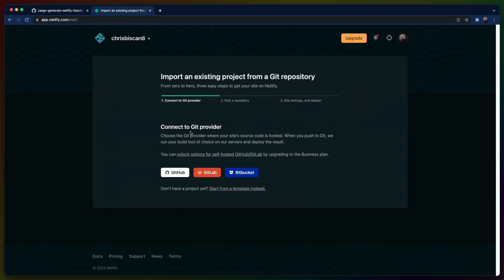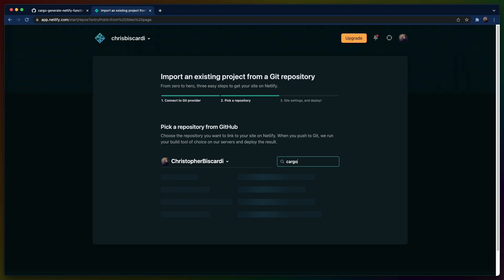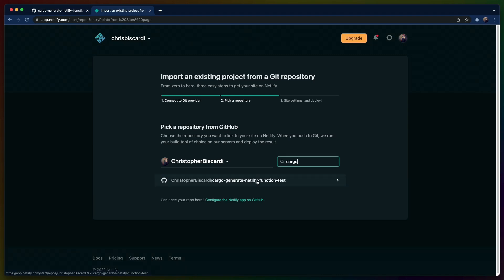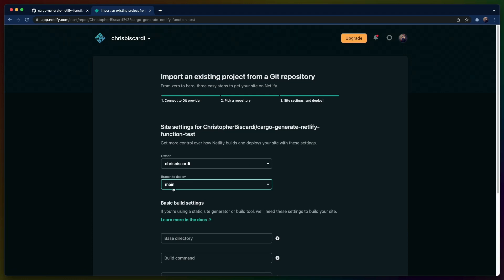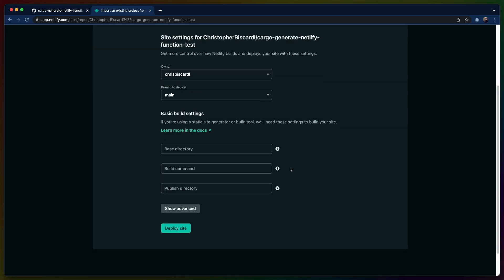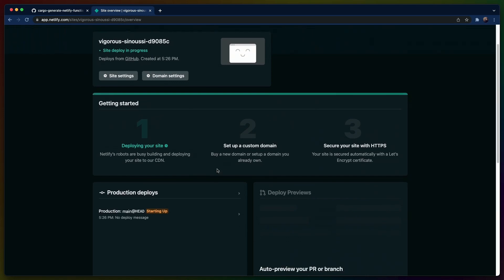We'll click it. This is the flow I'm familiar with, so I'm going to hit GitHub and search for cargo. That will give us the cargo generate Netlify function test, which I will click. Branch to deploy: main. We don't actually need to set any of the basic build settings, I don't think, because we're only deploying functions. So I'm going to hit deploy and see what happens.